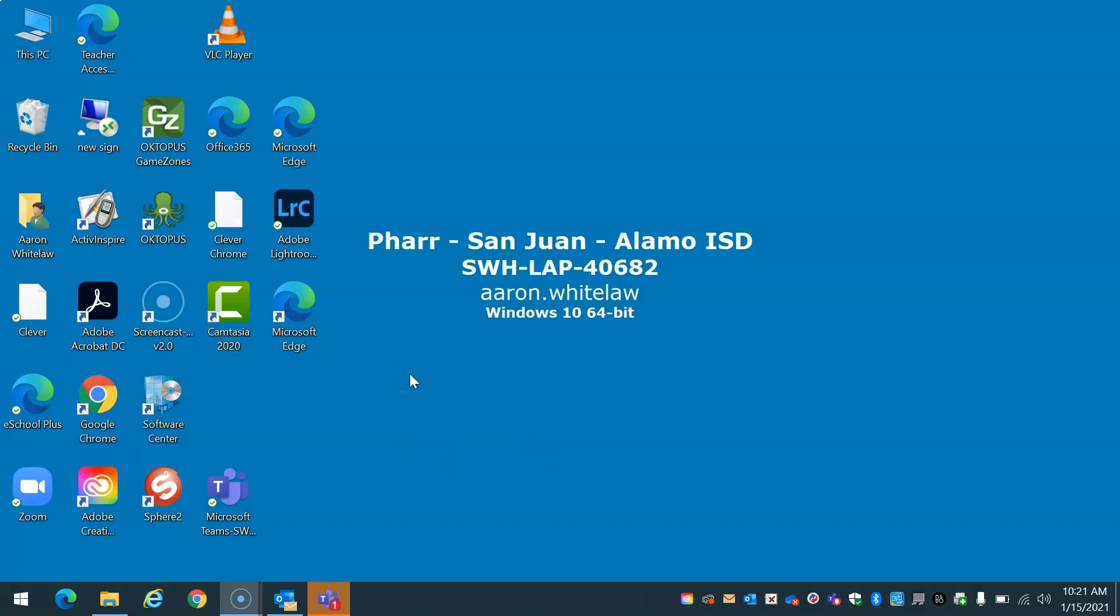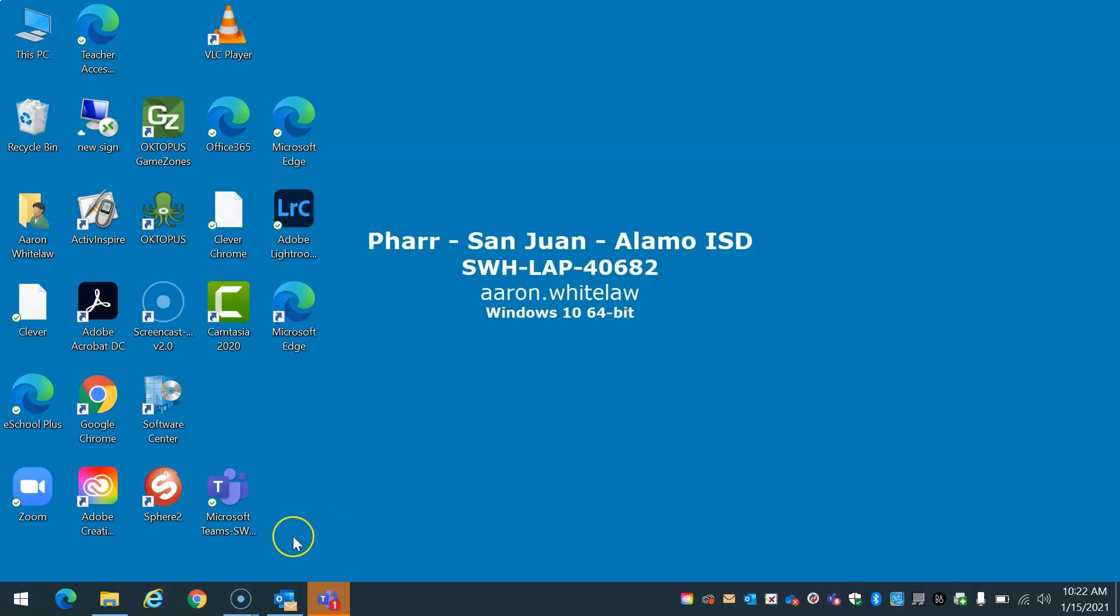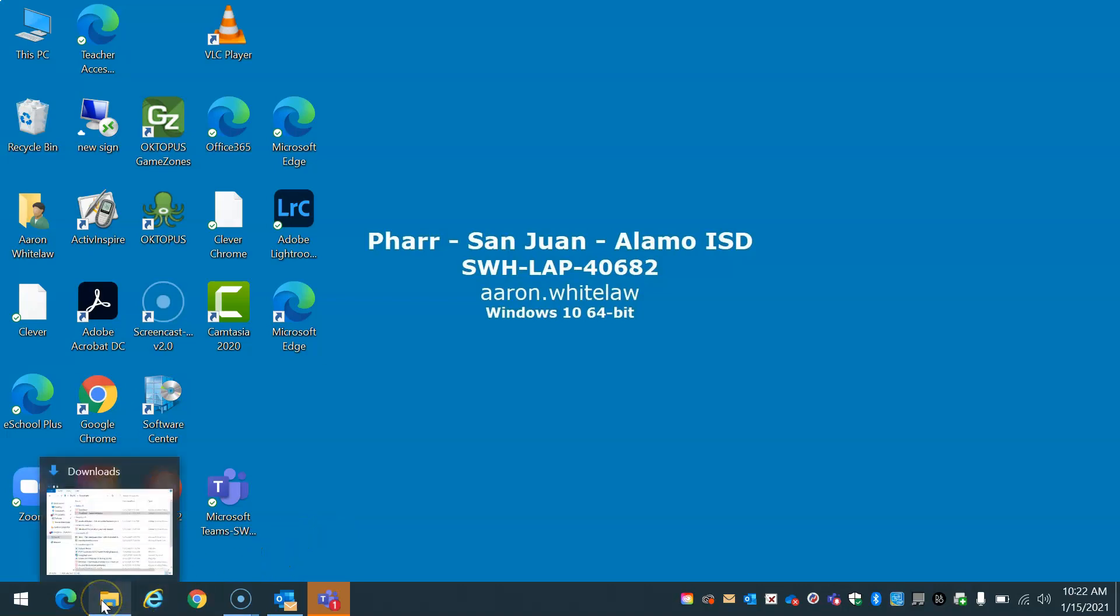So if you don't have that, just go ahead and email helpdesk at psgisd.us. Make sure you send the name of the computer, which is right here, to that email and they'll install it for you. After you have that installed, I'm going to go ahead and go to the timesheet that I have already filled out.